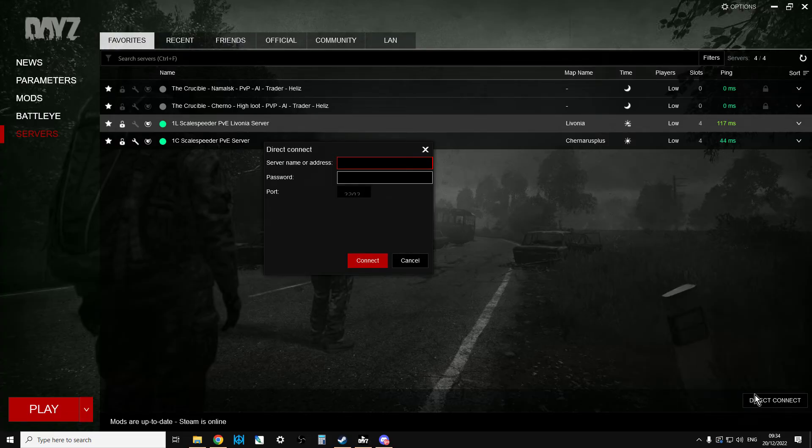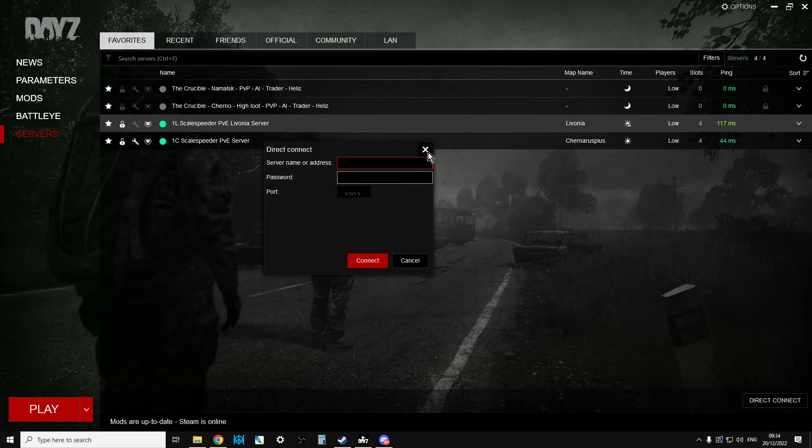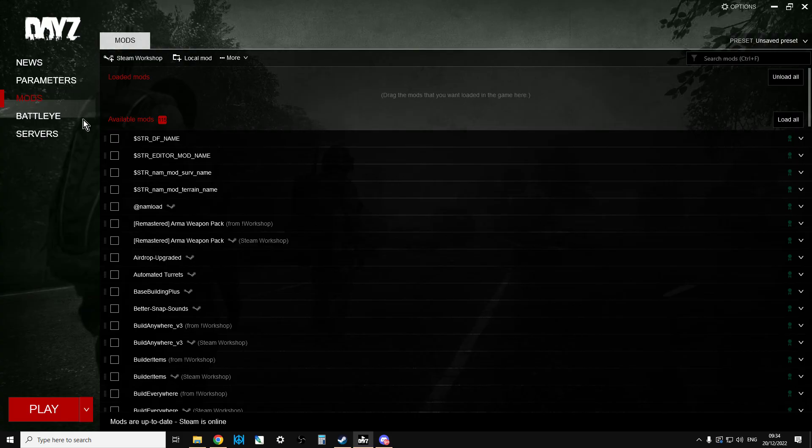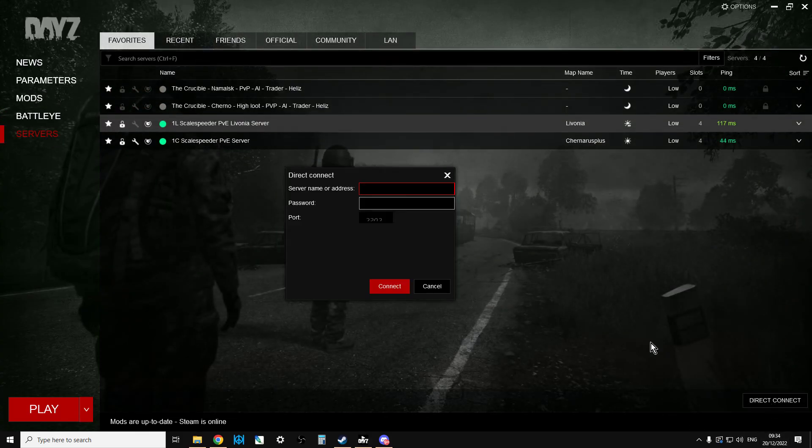Just click Direct Connect. Make sure you've got the IP address with the port. Put the password in, Direct Connect, just bearing in mind that it won't automatically launch any mods, and so it won't let you in if you haven't got the correct mods. So if you know the mods, load them first, then go to the server, then do the Direct Connect.